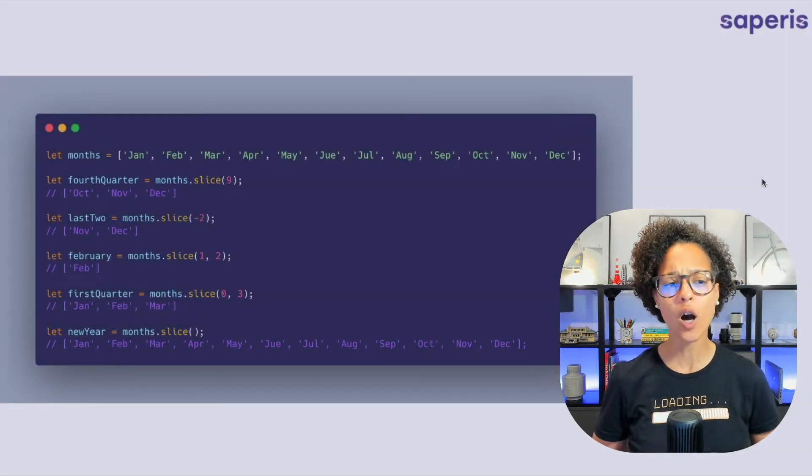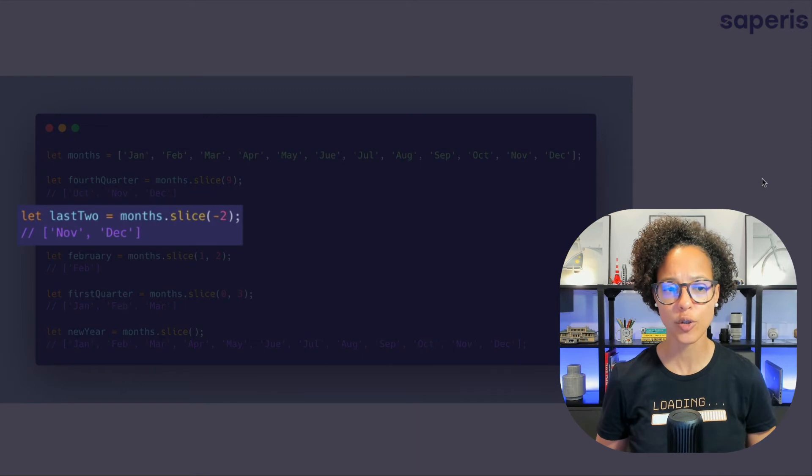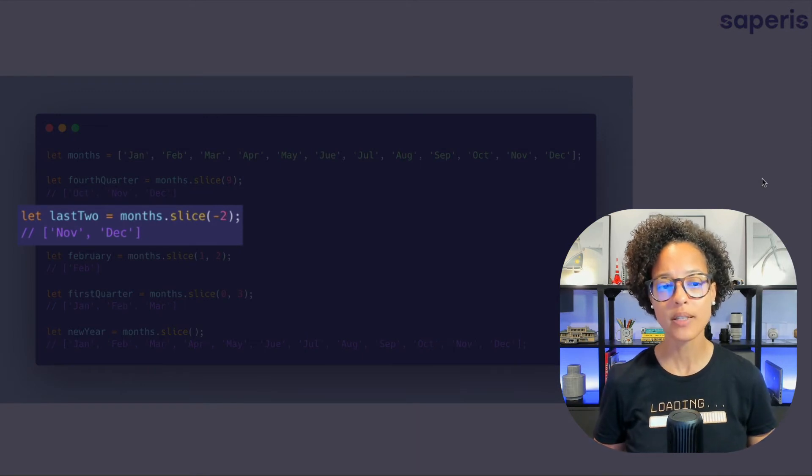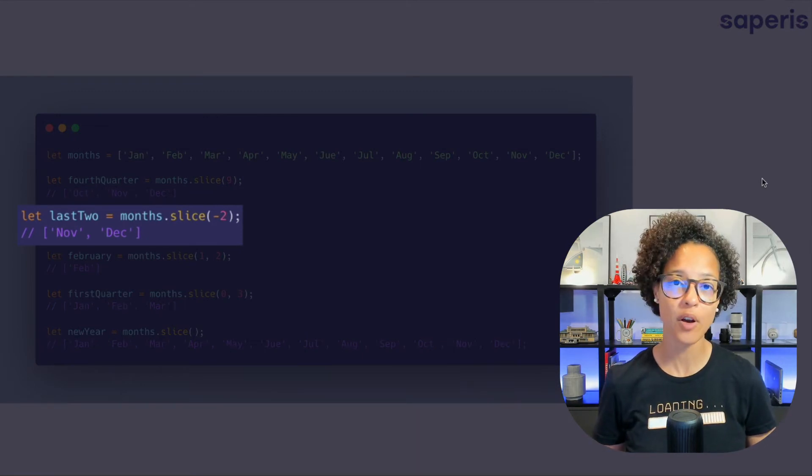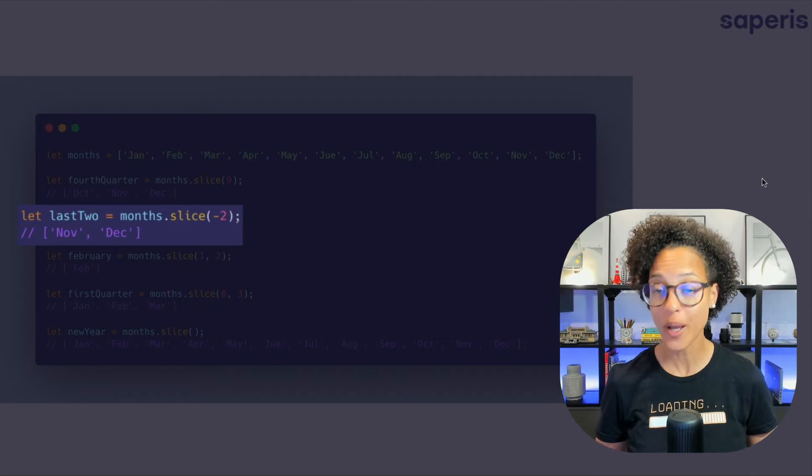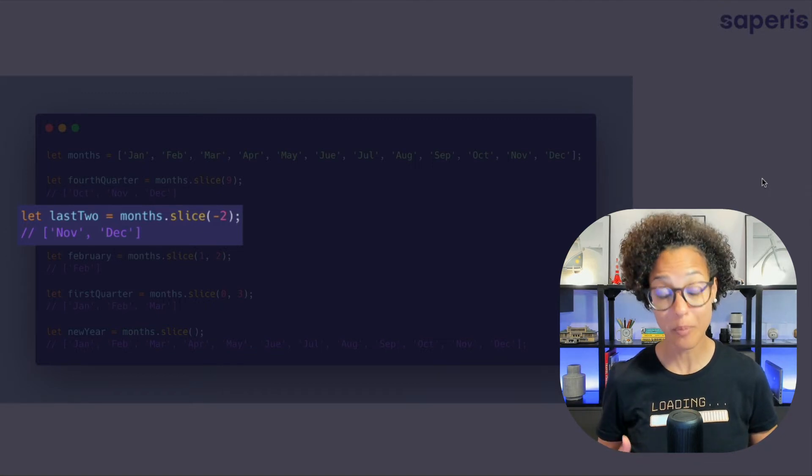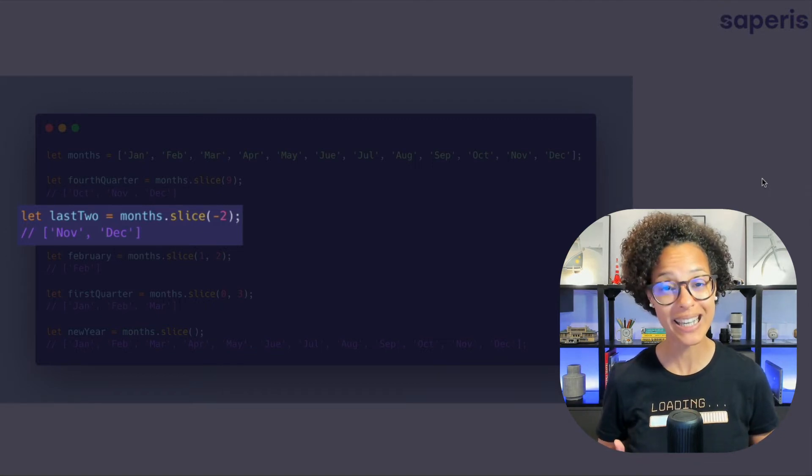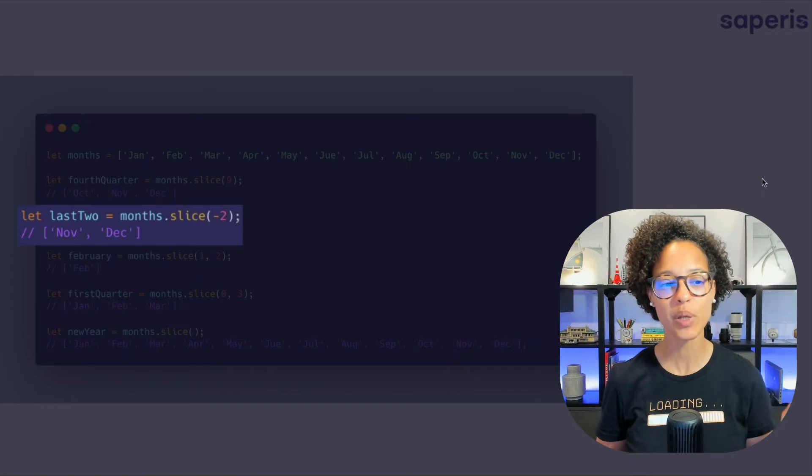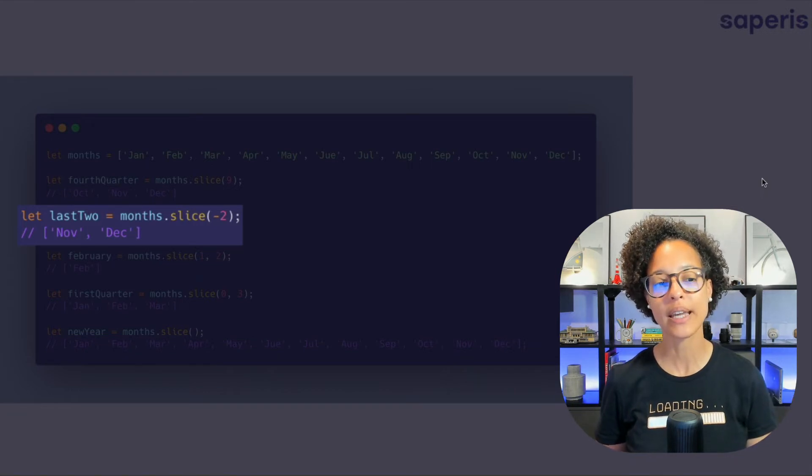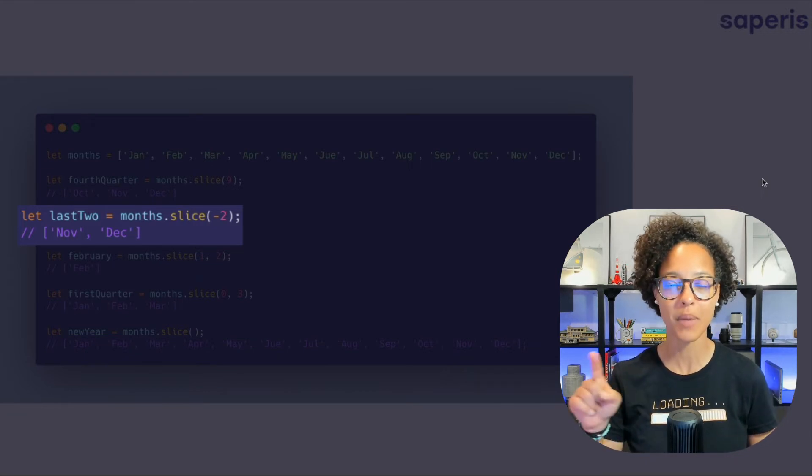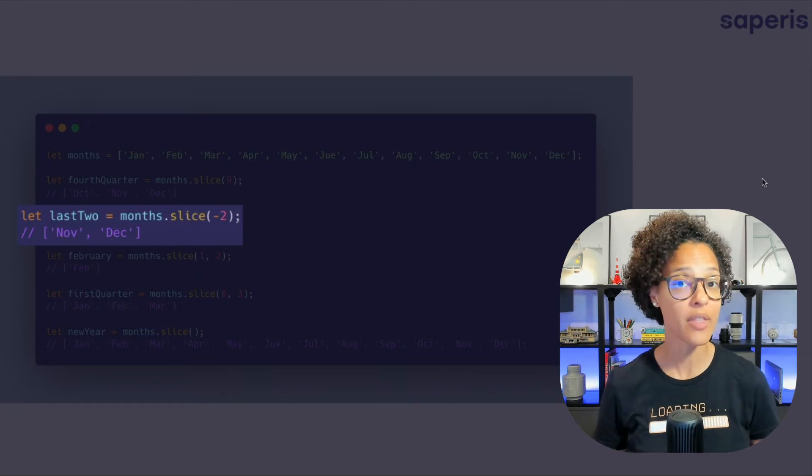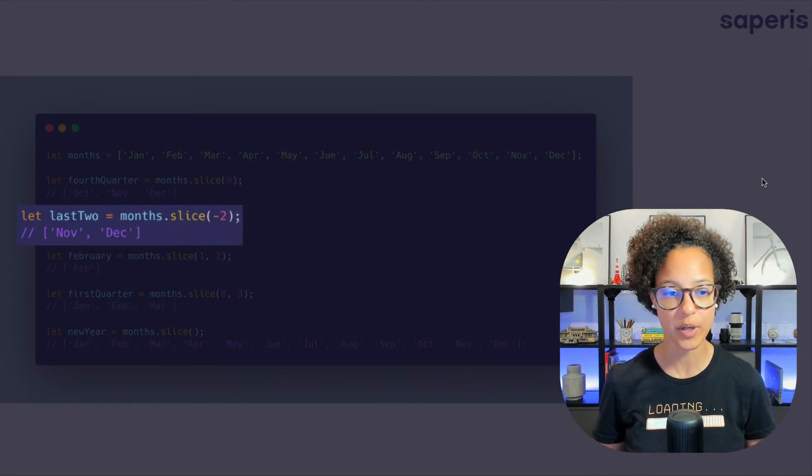Now on to the next example last two. Here we're saying months and we're using the slice method on it and we're using minus two. Meaning that we will be beginning at the end and that's why we will get back a new array containing November and December because minus two means the last two elements of the array.